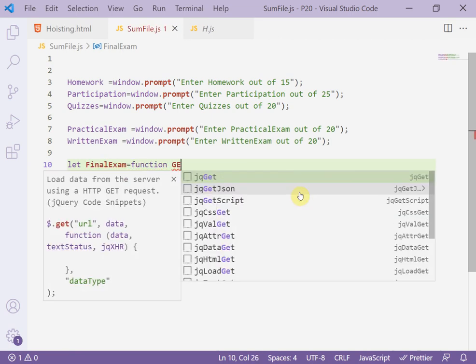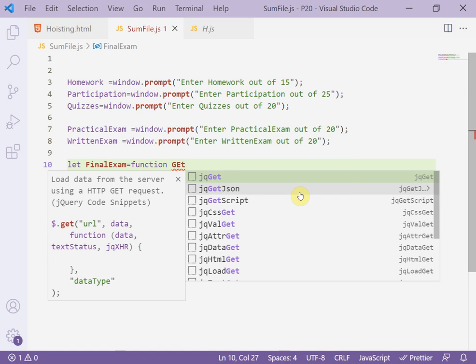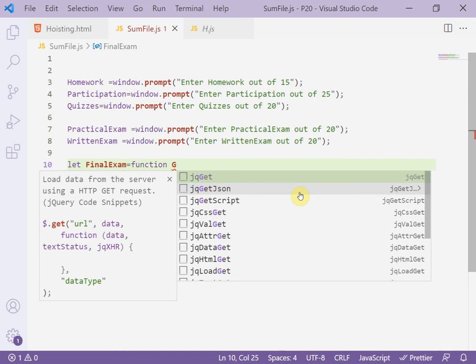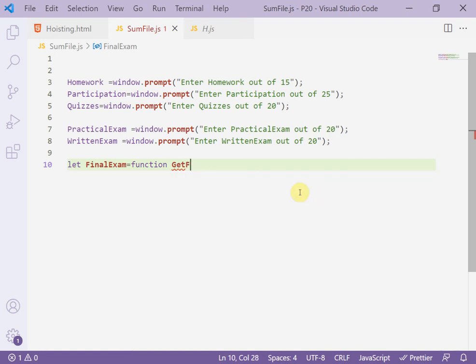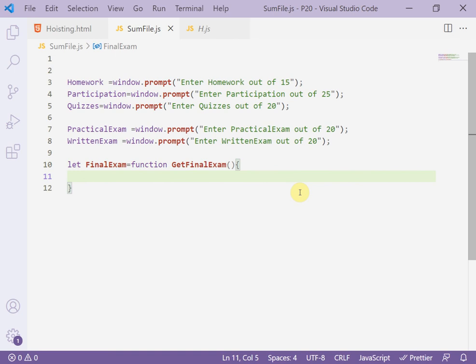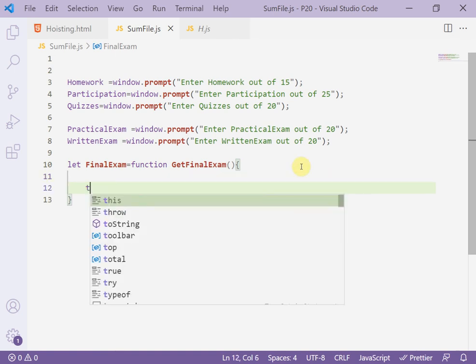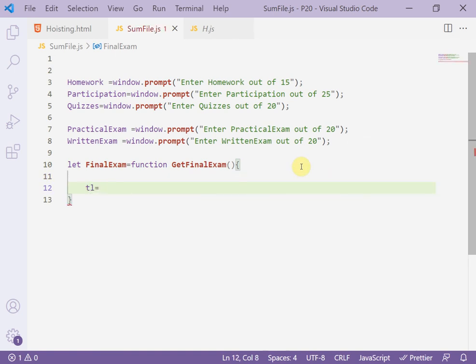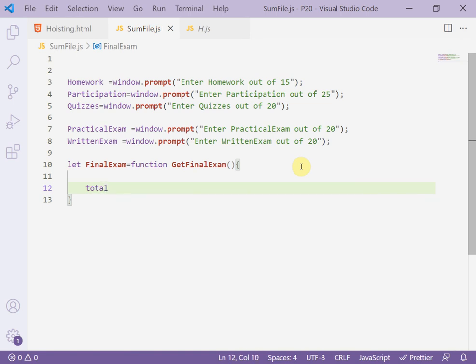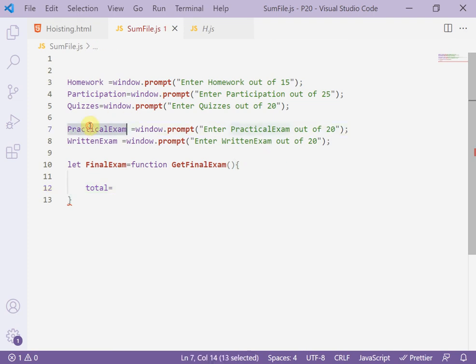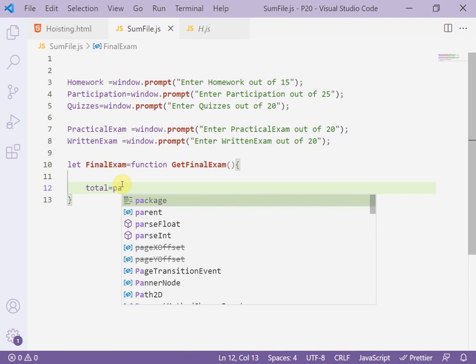Get finalExam. And here, open parentheses like this. And get the total. Here write total, for example, equal practical exam and written exam. Right here, practicalExam plus writtenExam.